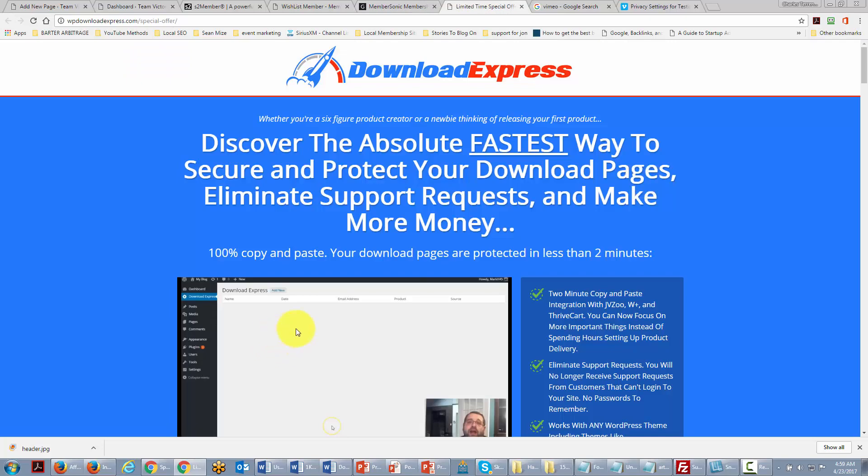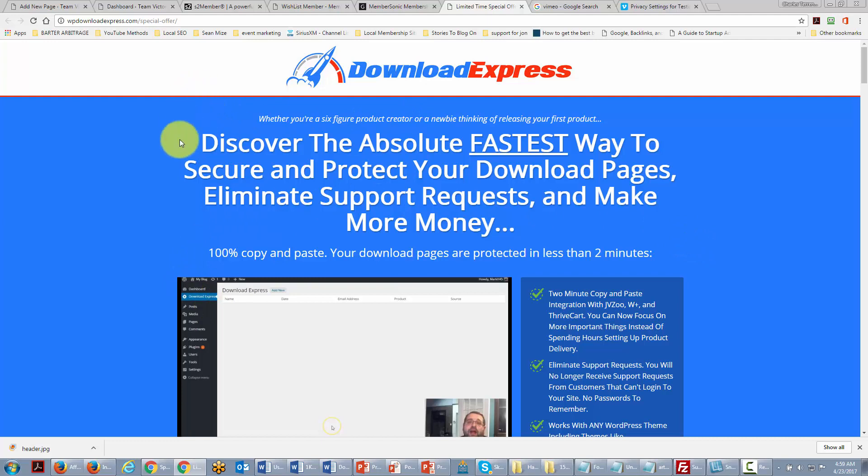A solution that is less involved than member Sonic is Download Express. This will not be a membership site but it will help you to safeguard your content, so it is a simple way to protect all of your download pages.